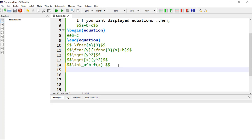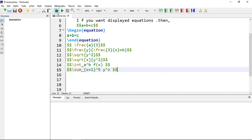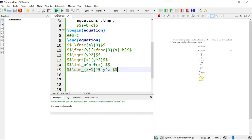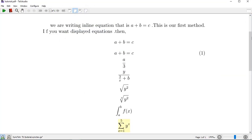You can also make a sum using \sum with an underscore, then within curly brackets write x equals to 1, and raise to power 5, and Y raised to the power Z. Compile it and you can see the sum notation.